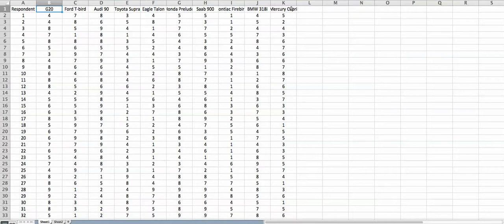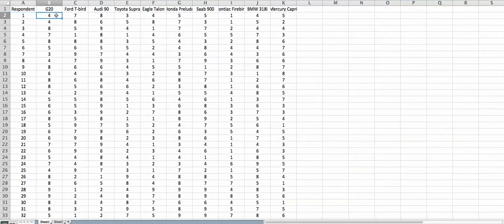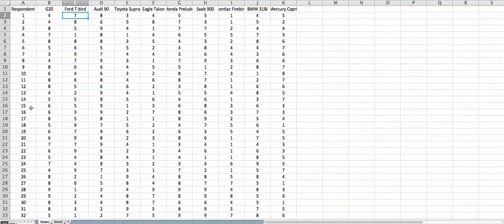Starting with Infinity G20 and ending at Mercury Capri, each respondent has rated each car on a scale of 1 to 9, and these scores appear in each cell. So cell B2 means that respondent 1 has rated Infinity G20 a 4 on a scale of 1 to 9. Similarly, Ford Thunderbird is rated 7 on a scale of 1 to 9 by respondent 1.